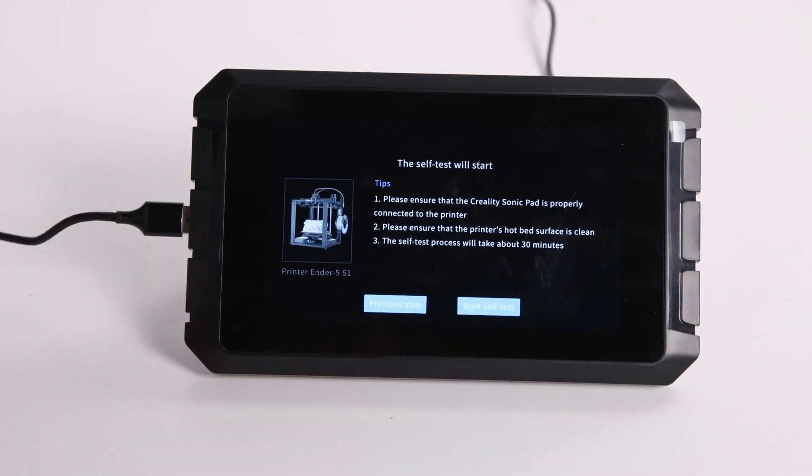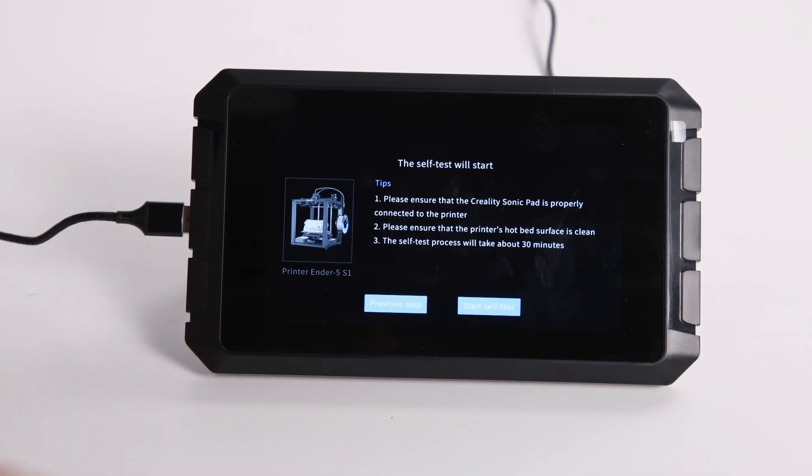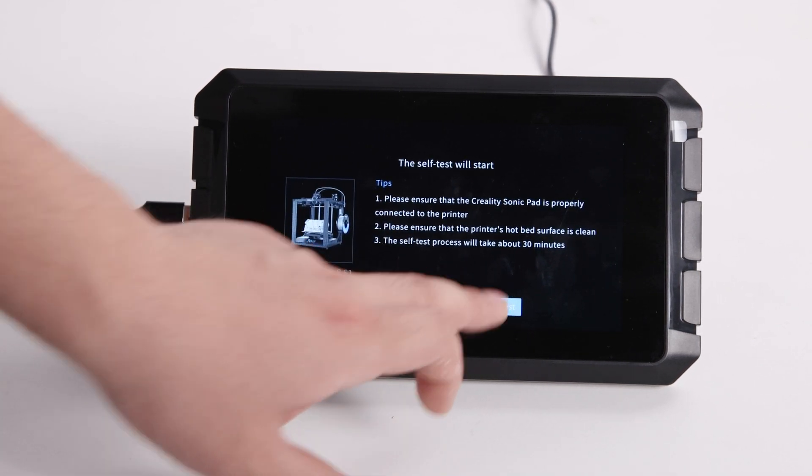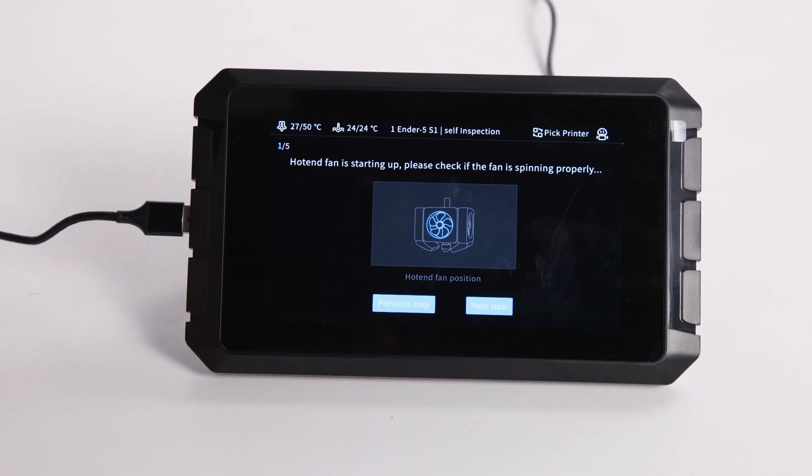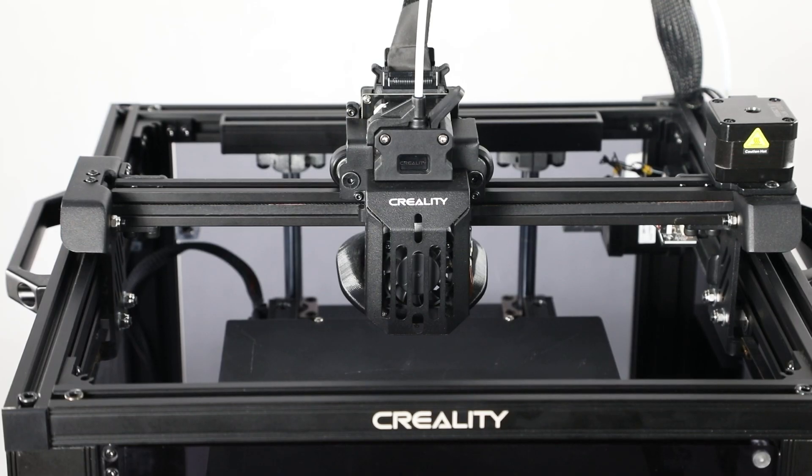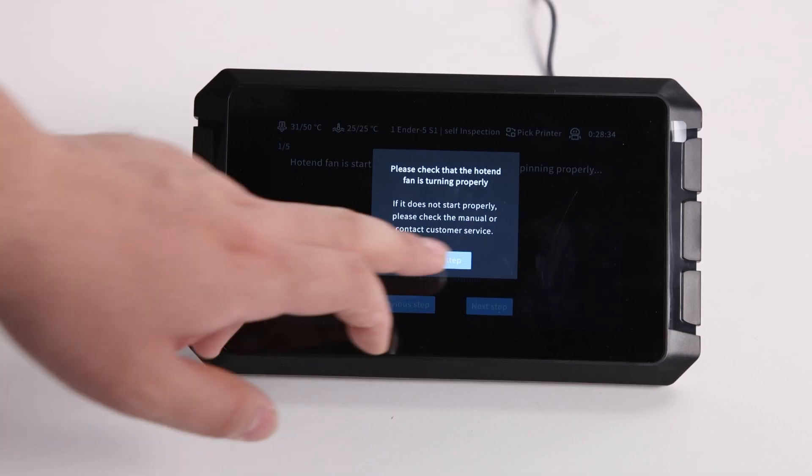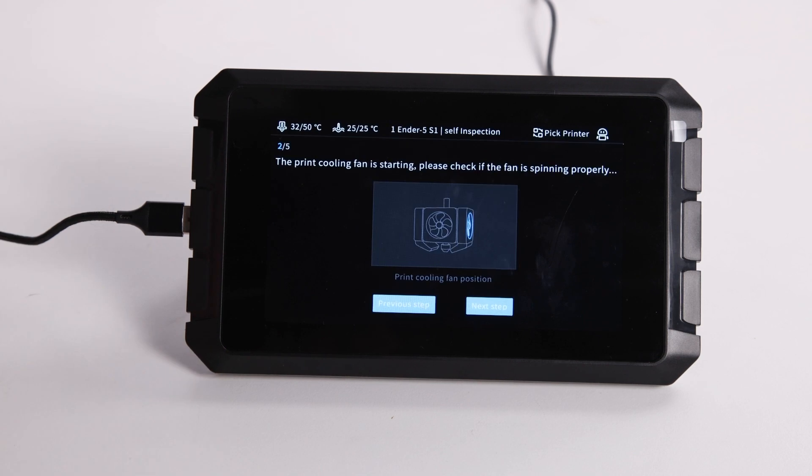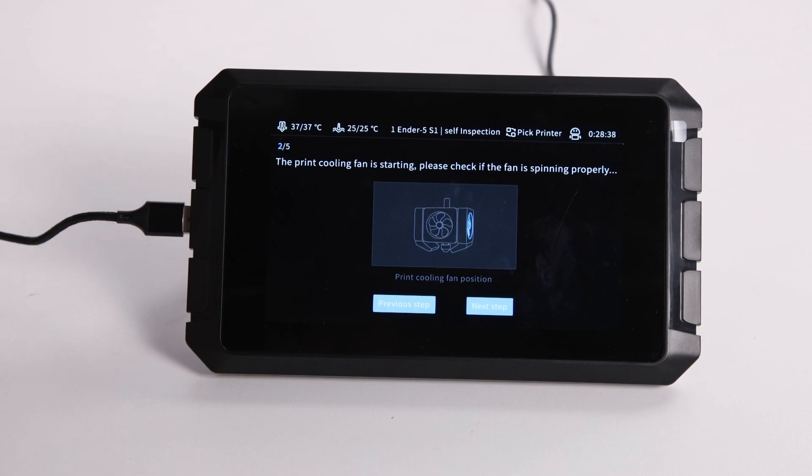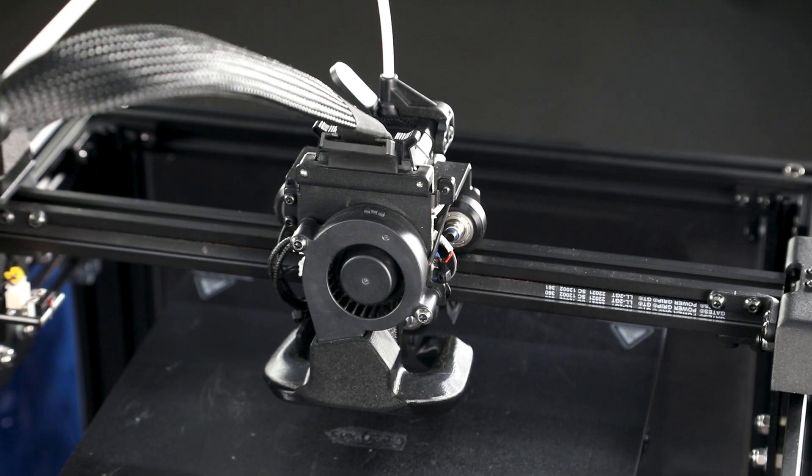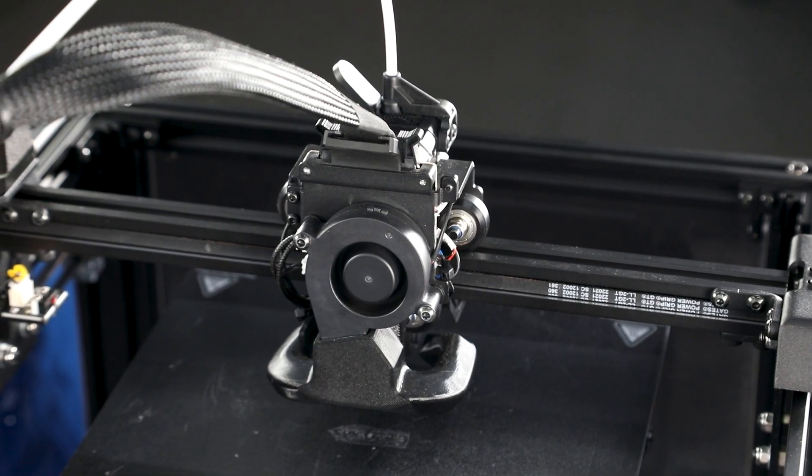Now we start the self-test, checking the hotend fans are spinning. There is a fan on the front and behind of the hotend.